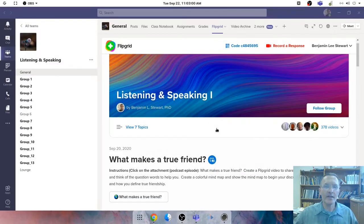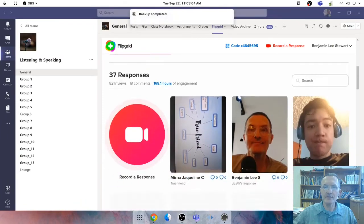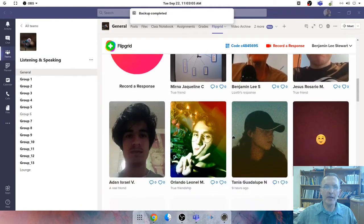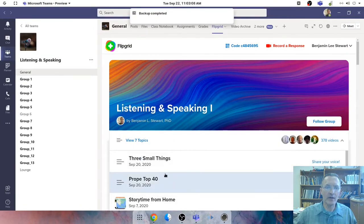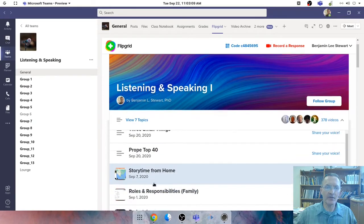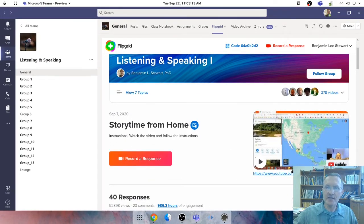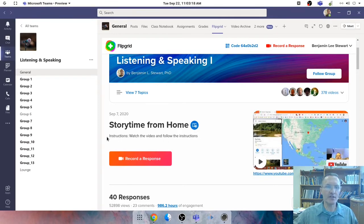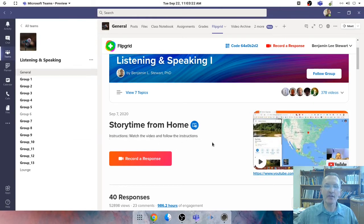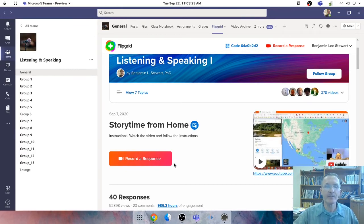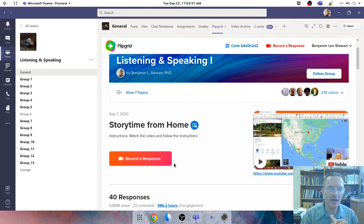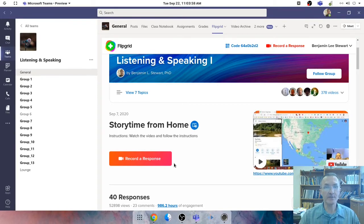One of the ways in which I'm using Flipgrid is I'll oftentimes post a video. Let me show you a past topic or activity that we've done here to illustrate. So in this case, you see that I have uploaded a video that comes with just a few instructions off to the left. Most of the instructions are actually included in the video. So this class that I'm teaching, Listening and Speaking this fall 2020 semester, really is to try to help students get some practice in listening comprehension and conversational speech.